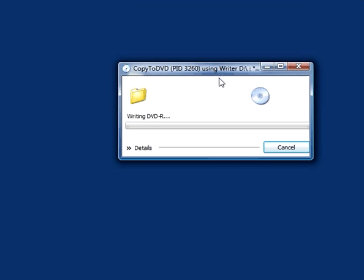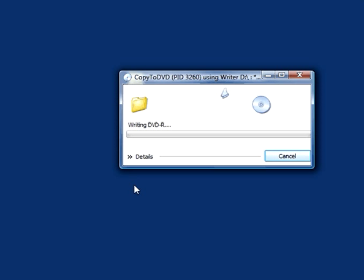And I can see that Copy to DVD has started writing to the disc on the blank DVD that I have inserted.